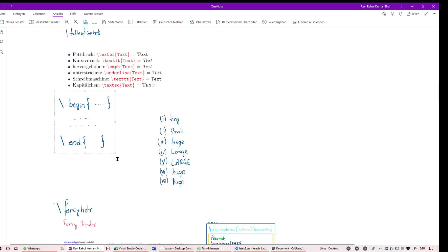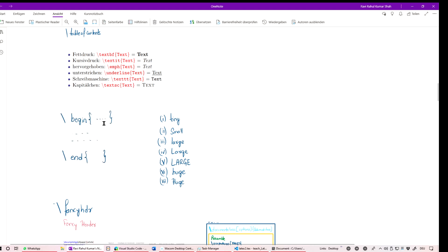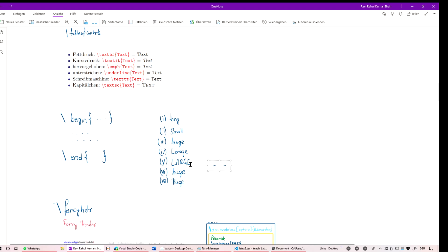There is the concept of an environment in LaTeX. For example, if you want everything within a certain block to have a specific font size, you write \begin{large} ... \end{large}. Whatever you write inside that environment will be rendered in a large font.